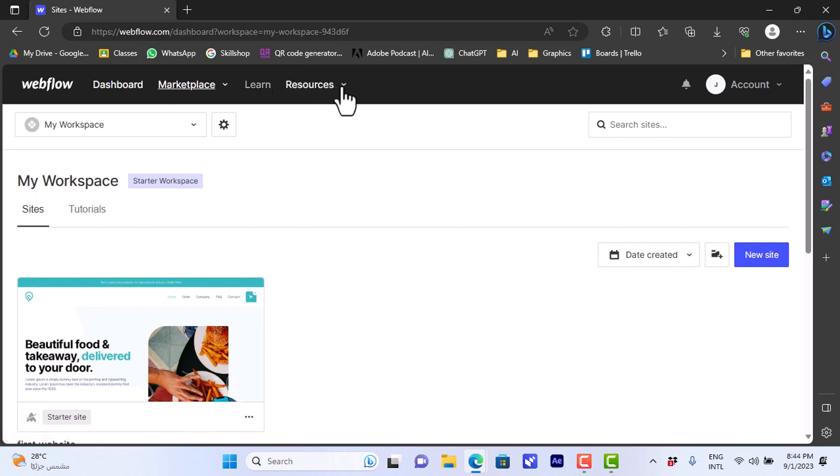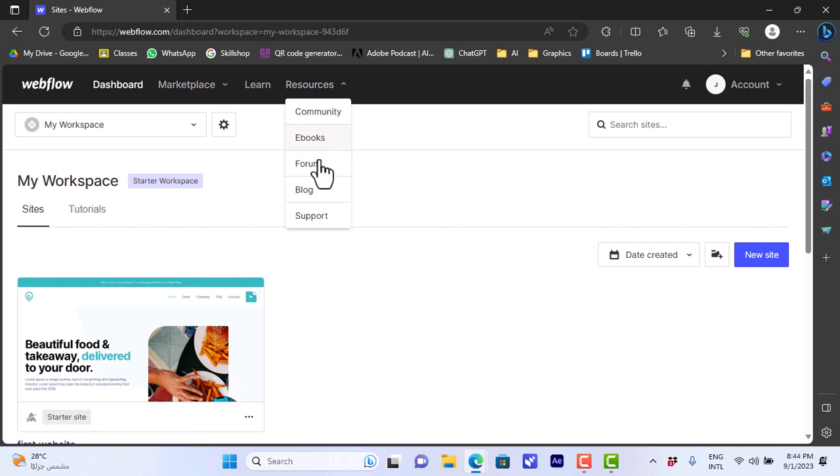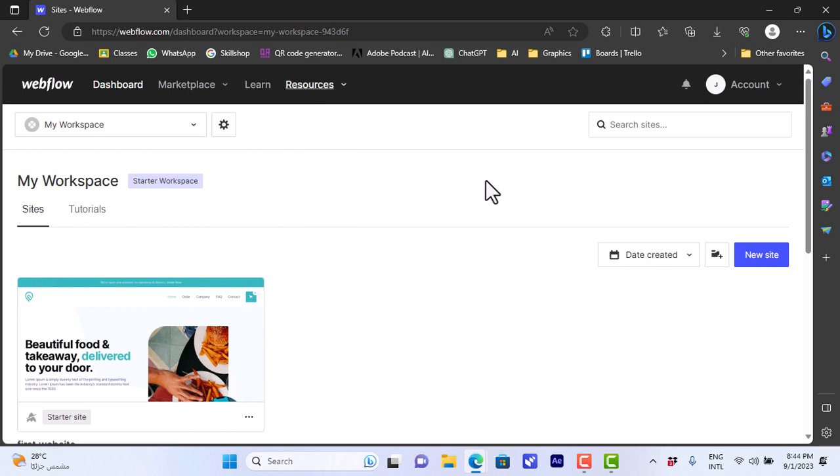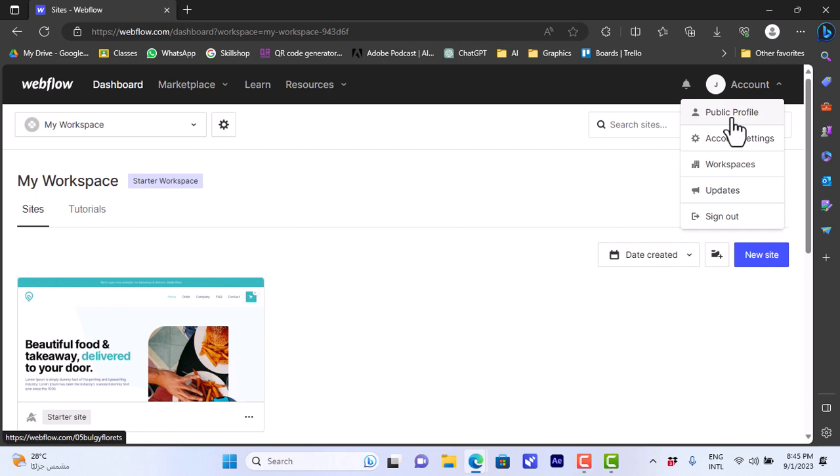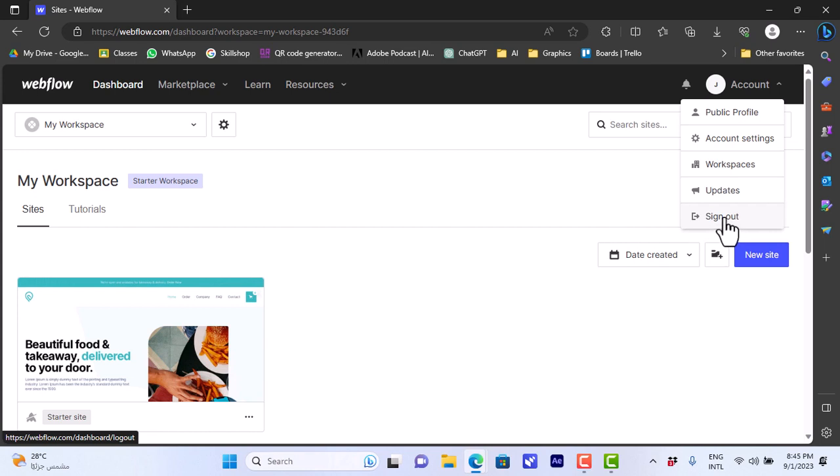You can view resources here like community, e-books, forum if you need to ask a question or learn different techniques on this website. And here you have your account, so if you click on it you can go to your public profile, your account settings, workspaces, update, and you can sign out of your profile.